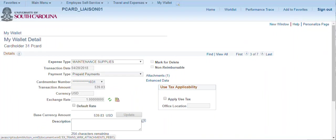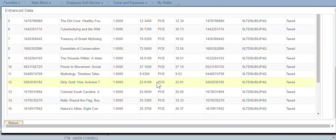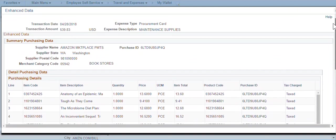Click the Enhanced Data link to see the purchasing details. If supplied by the merchant to Visa, the Enhanced Data page contains the detail information for each transaction.